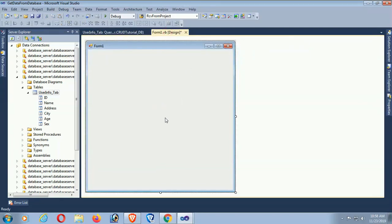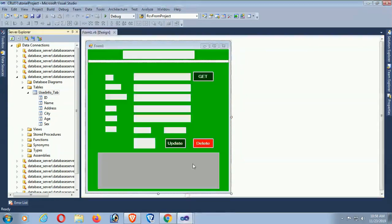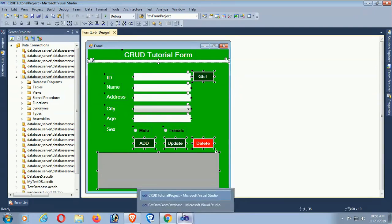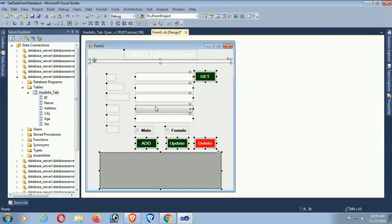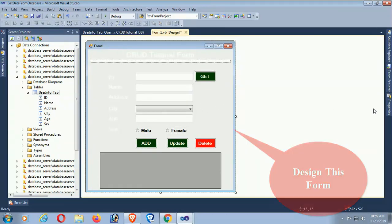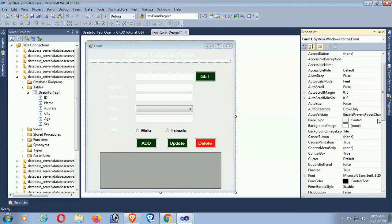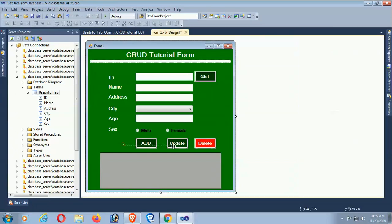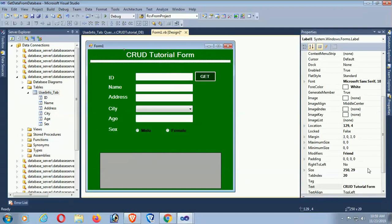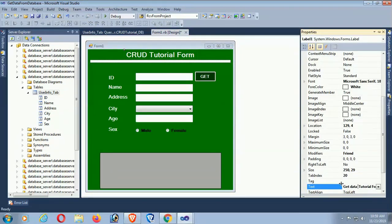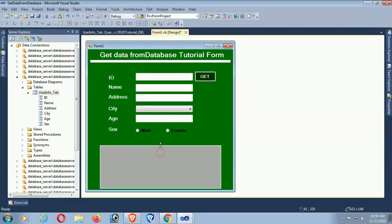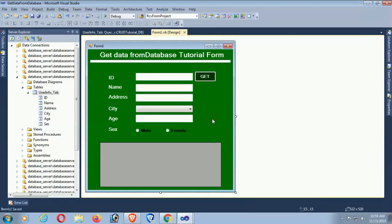Now, design this form. You can design it from the toolbox. I've copied the form design from a previous tutorial — you can find the link in the description box below. You can also design this form by drag and drop from the toolbox. Set the back color to green. Add labels for ID, Name, Address, and Age. I only need one button control — the 'Get' button. The title is 'Get Data from Database Tutorial Form.'